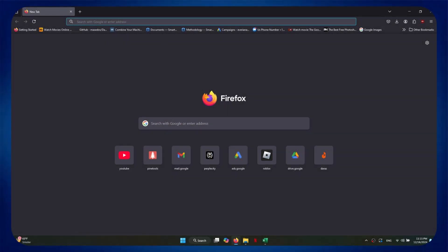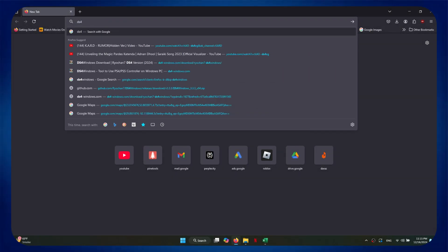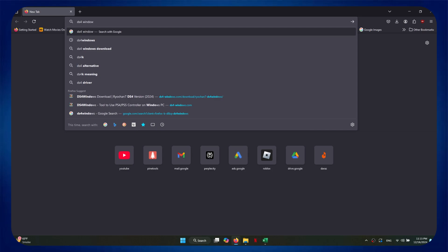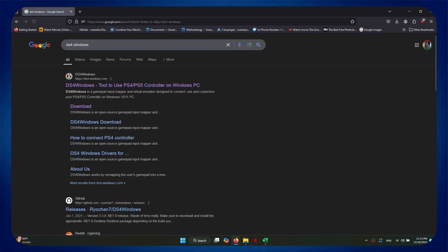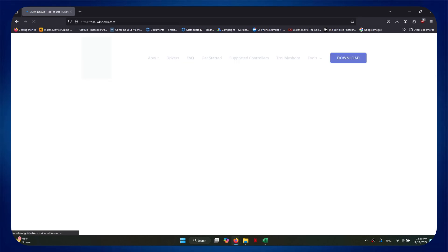First of all, you will need to download the DS4 Windows software from the GitHub website. Simply open any preferred browser and search for DS4 Windows.